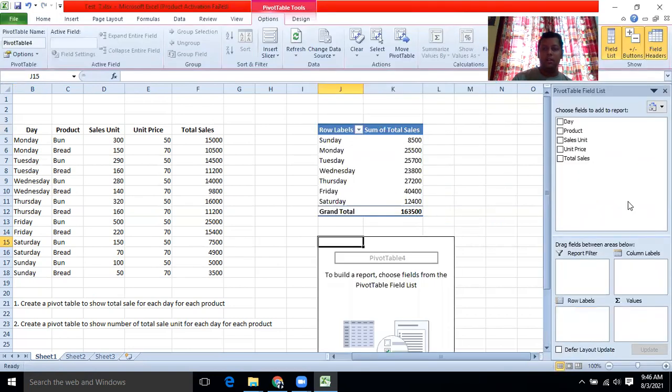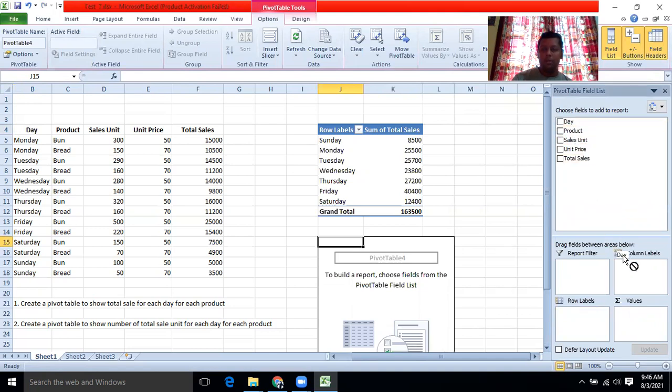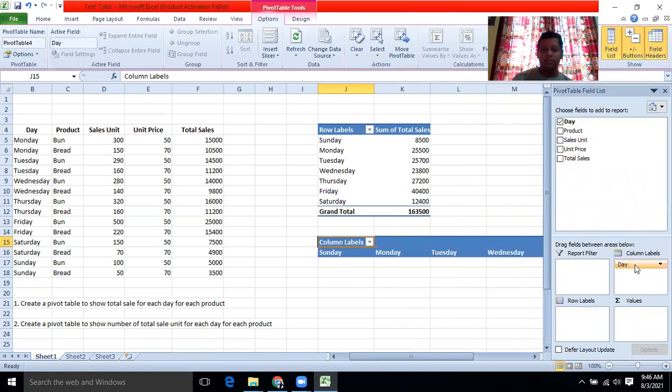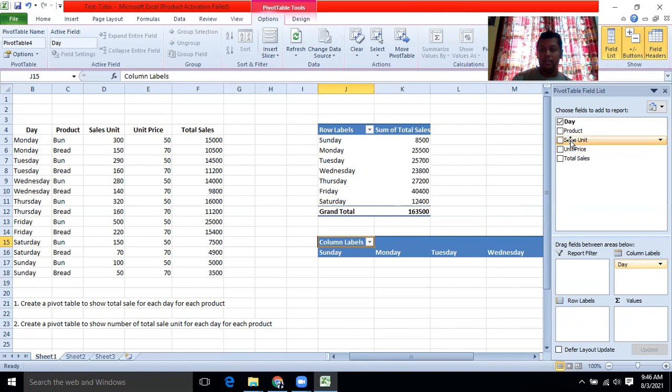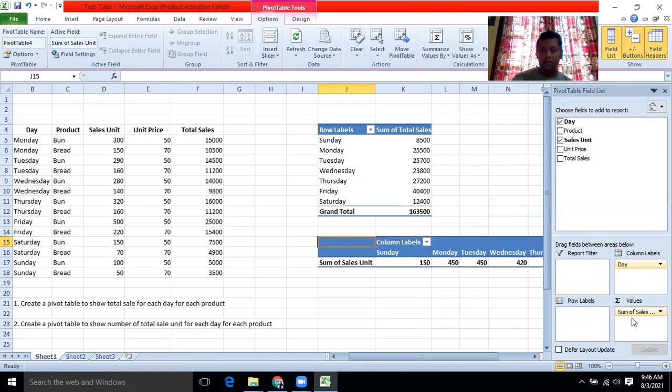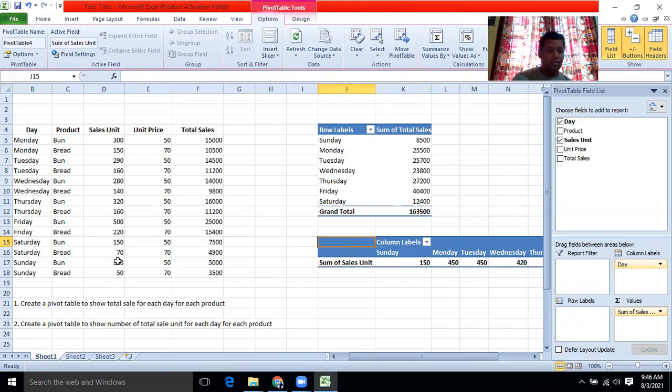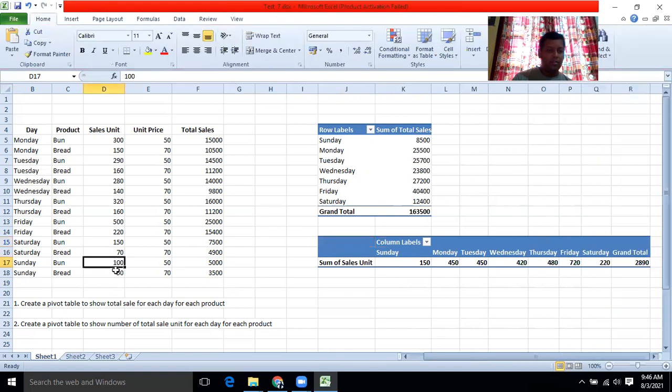Now you can just, you have to drag and drop. You can put the days. If you want, you can put the days in column. Now then total unit price, the total unit sales, sales unit. You can put it to value. Then it will calculate the total. See, 150 for Sunday. Sunday, 100 buns, 50 bread. So 150.